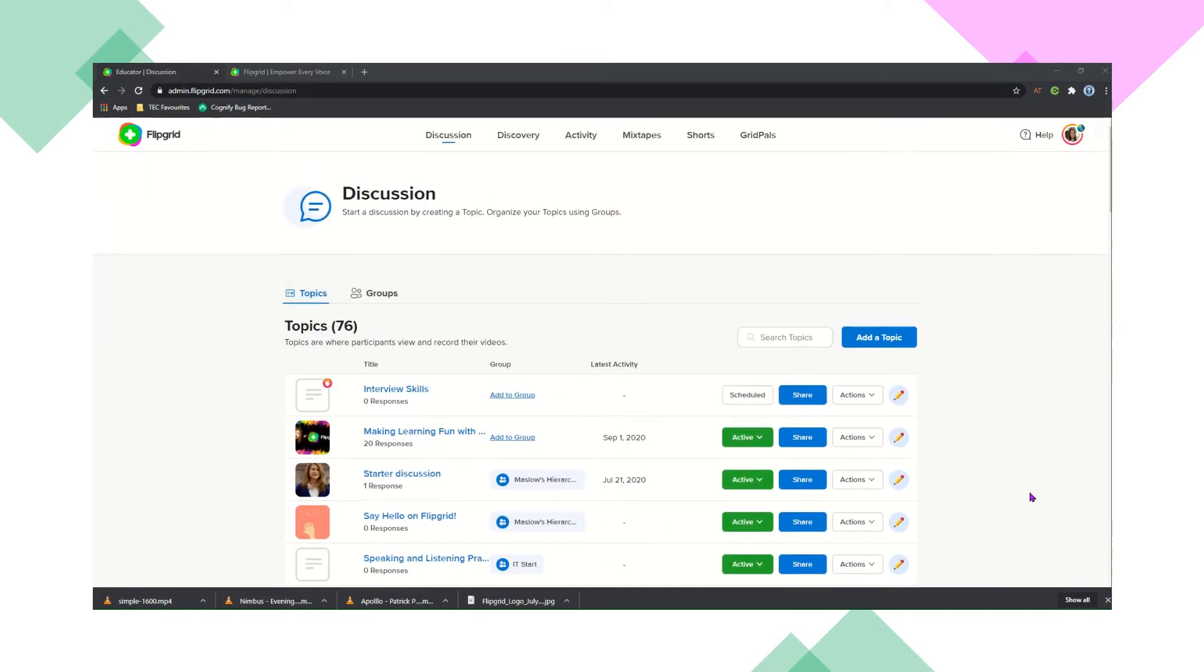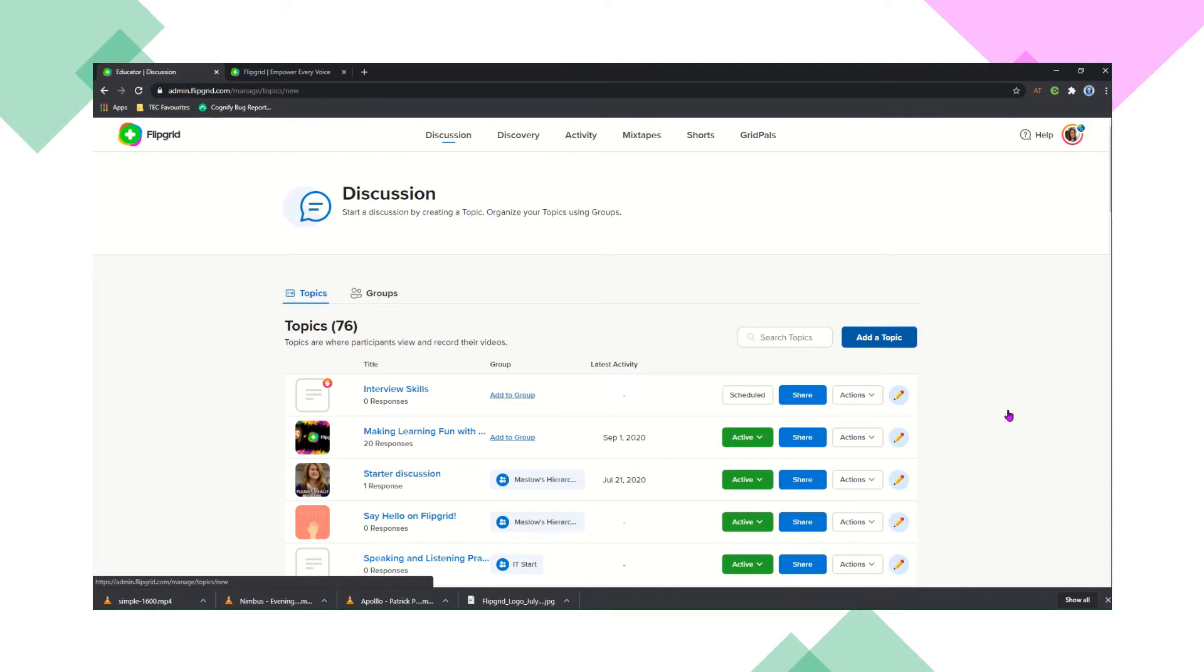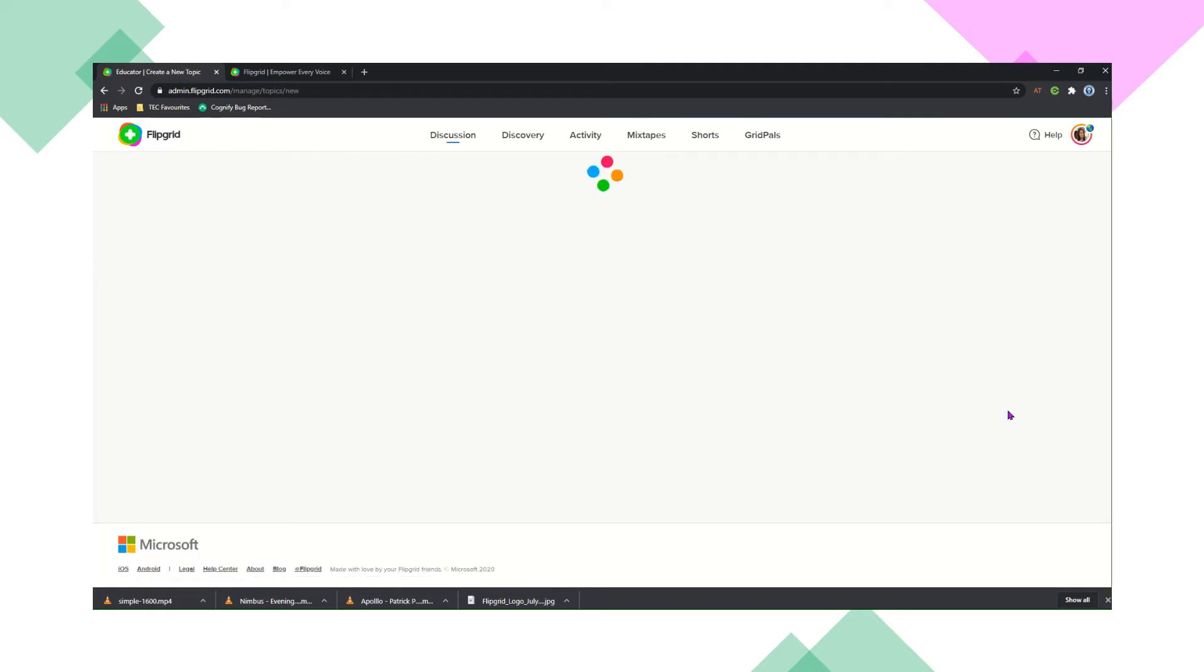As you can see, if you click on the discussion section, this is where you create your topic. So click add a topic and let's get started.